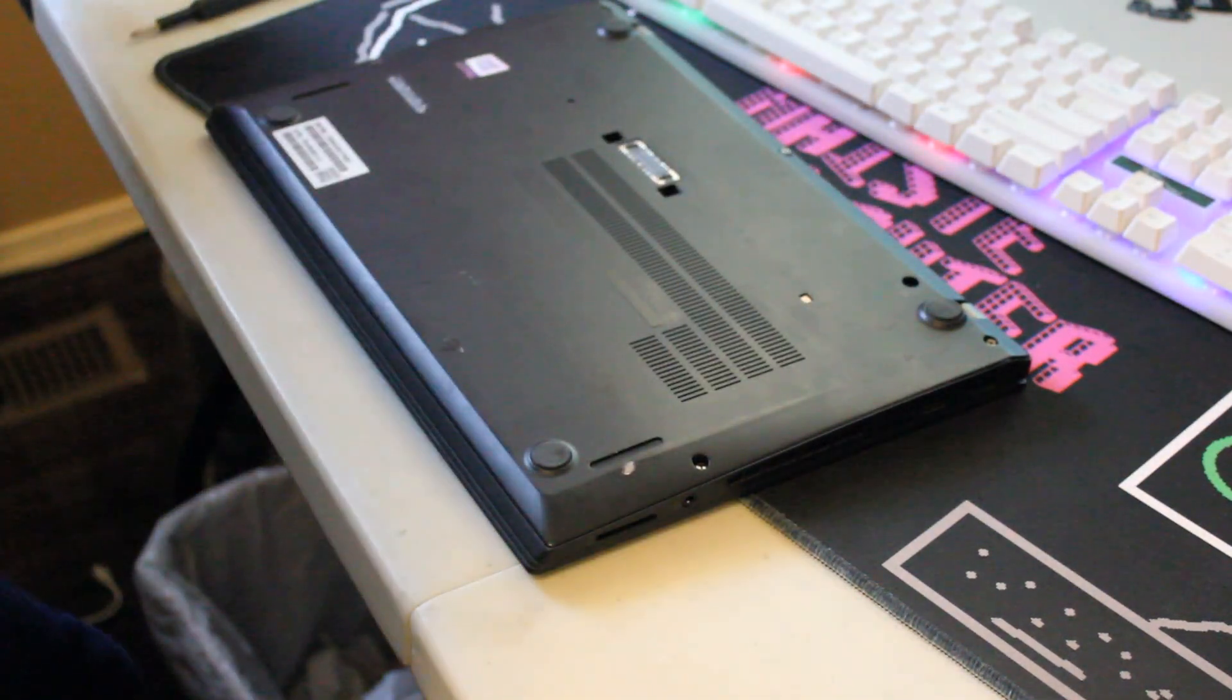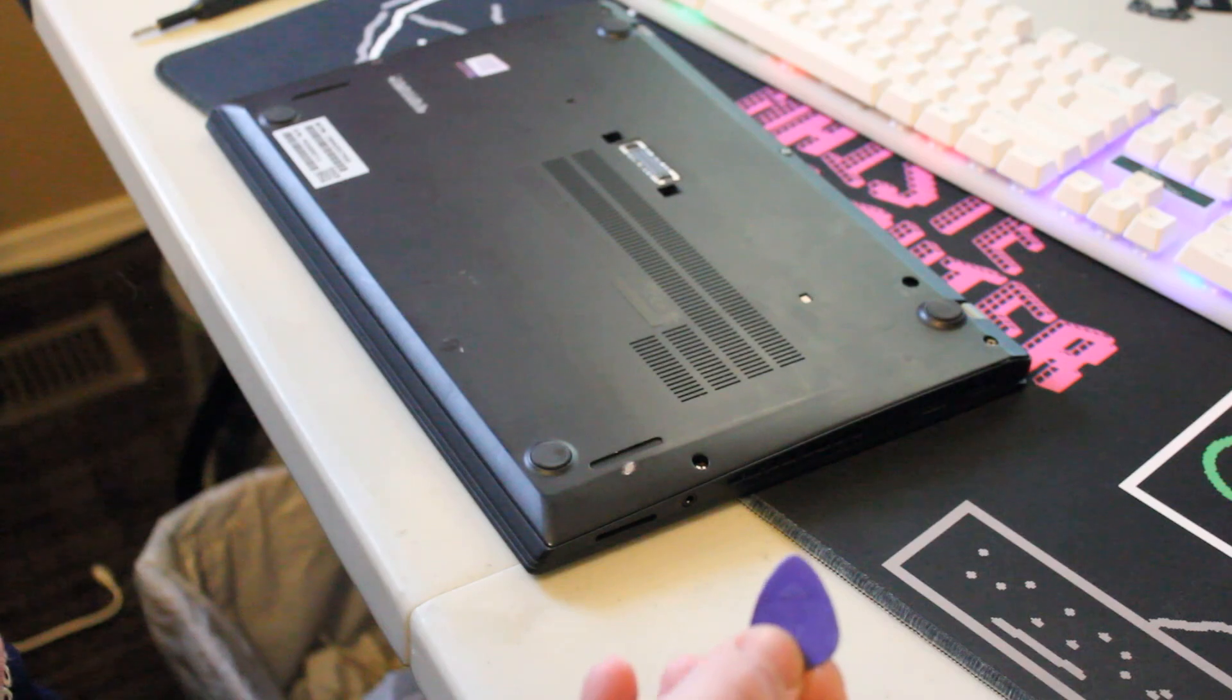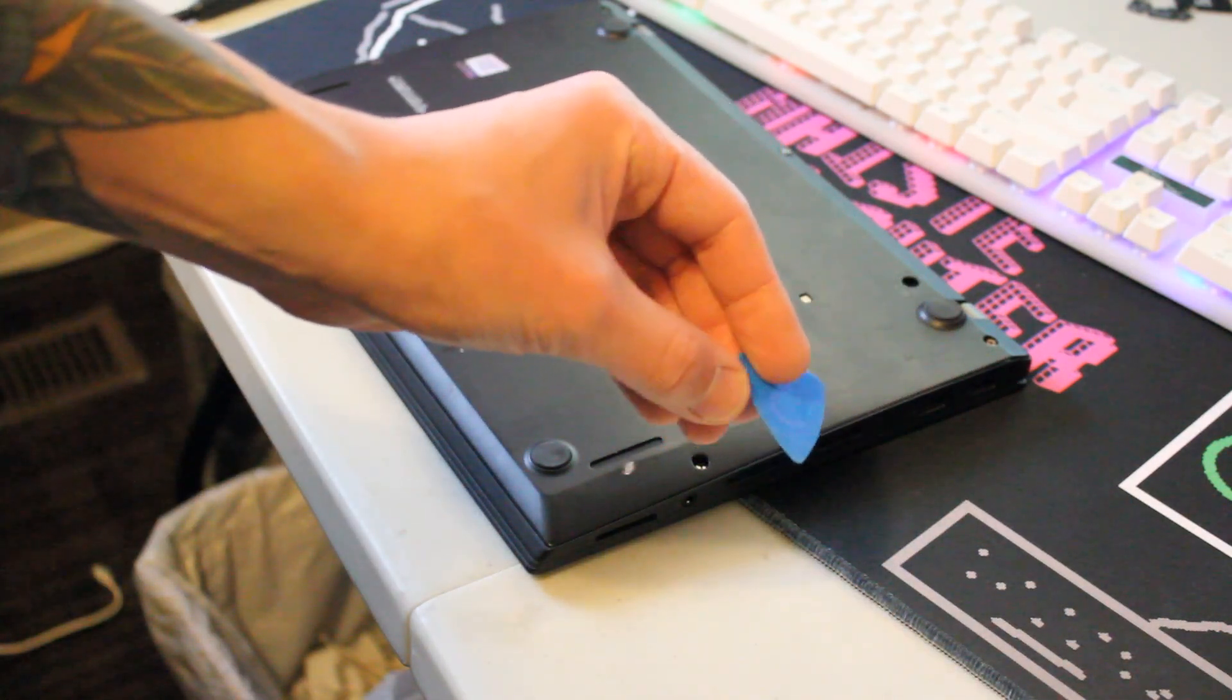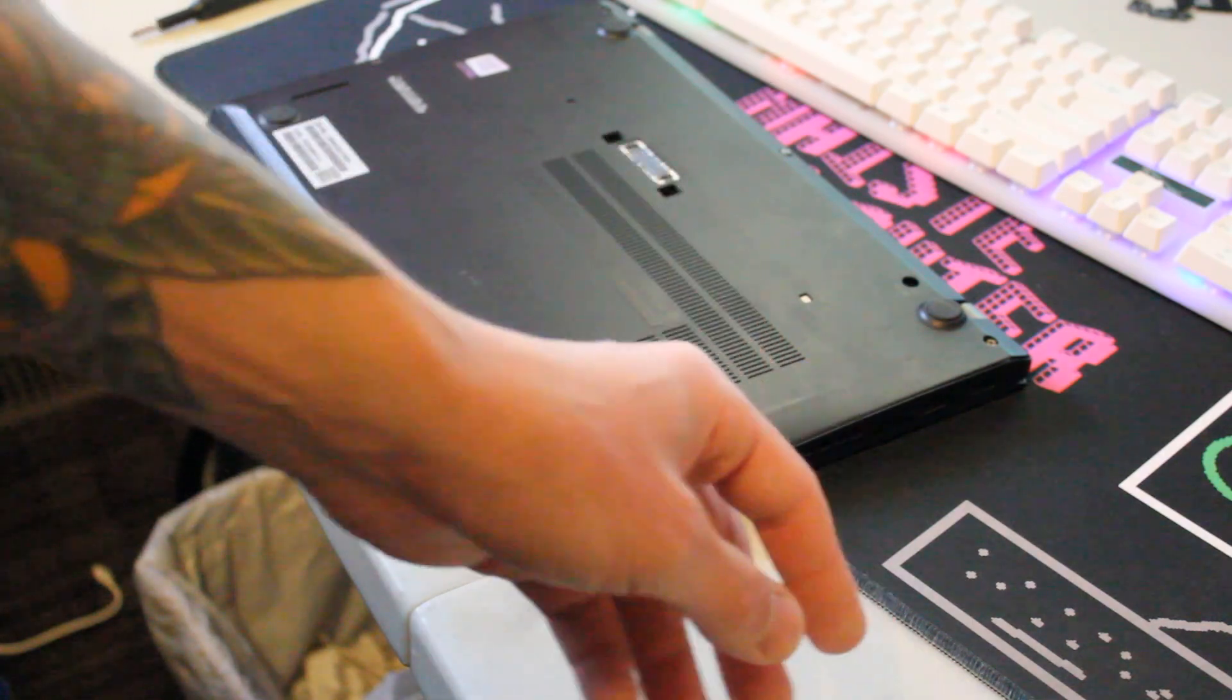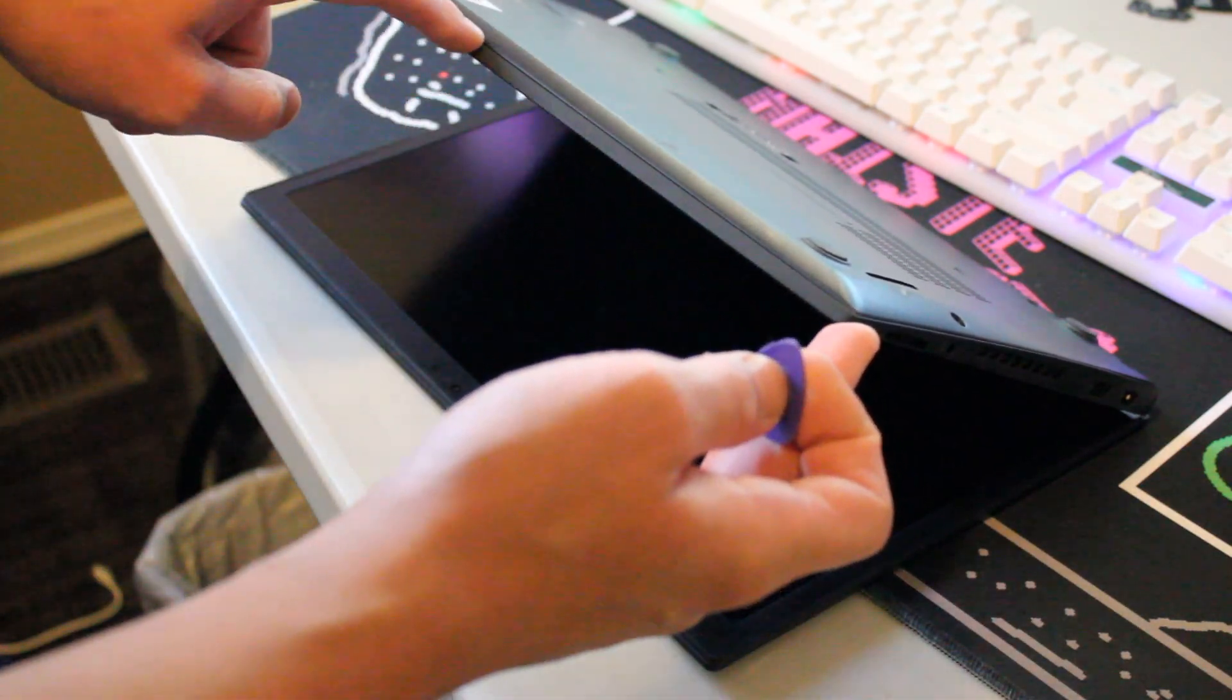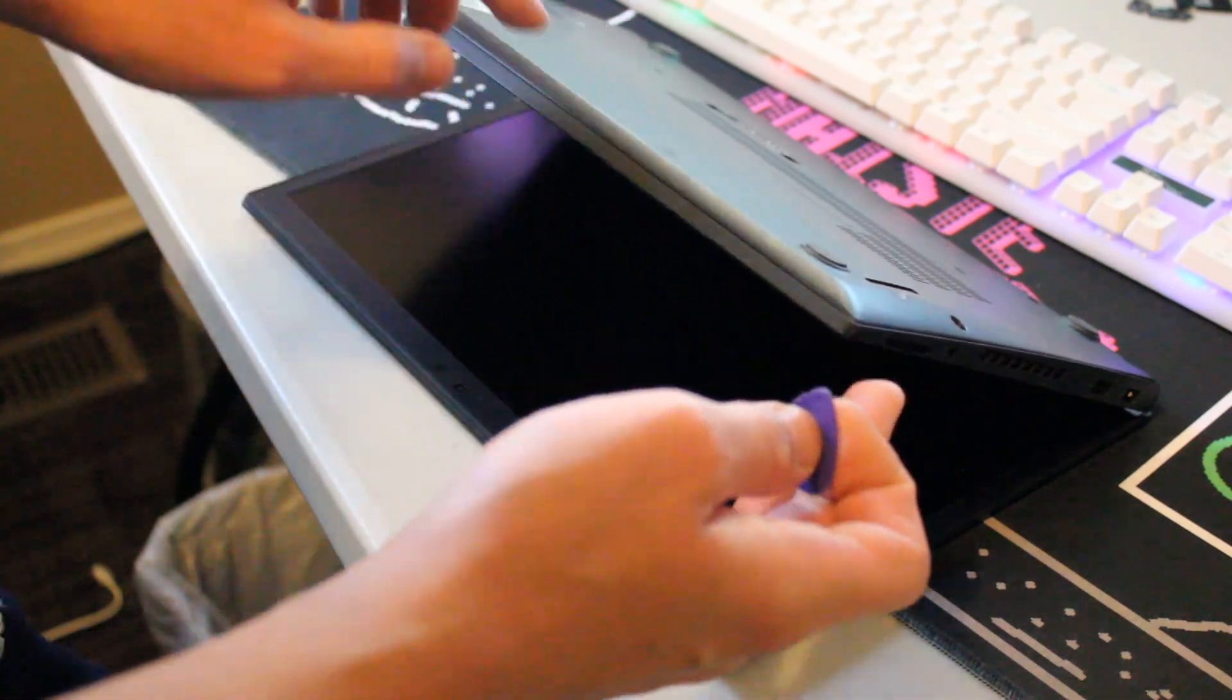Okay, now we want to take something like a plastic guitar pick or a similar styled plastic device from an iFixit kit. We'll just want to score along the bottom of the palm rest here to release the back panel.